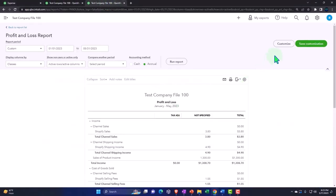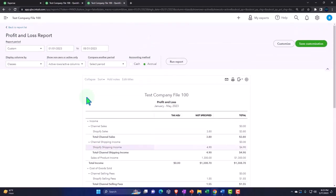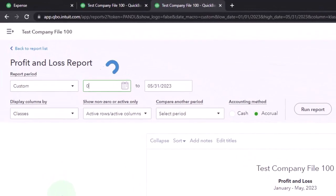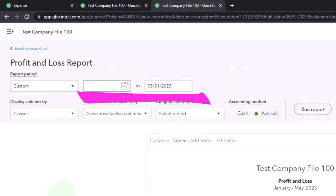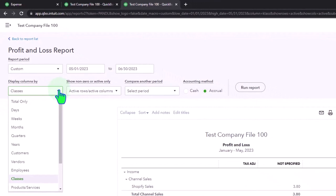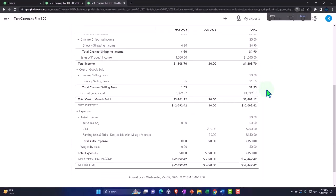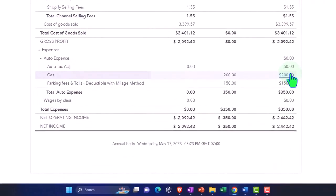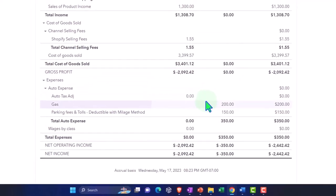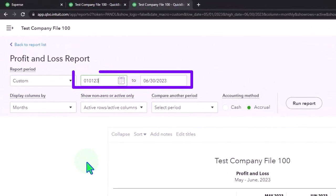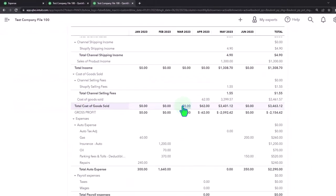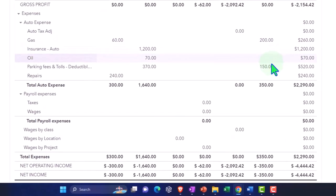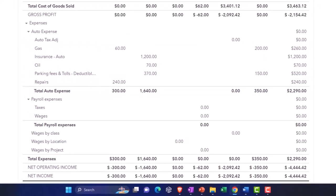If I go over to my profit and loss, I could run it by class, but now I want to see May. So I'm going to go from 05/01/23 to 06/30/23, and then I want to see it not by class but month by month. So there's May and June. Actually, I entered the other stuff before May, apparently. Let's go 01/01/23. So I entered this stuff in January and February, and there's my June stuff.